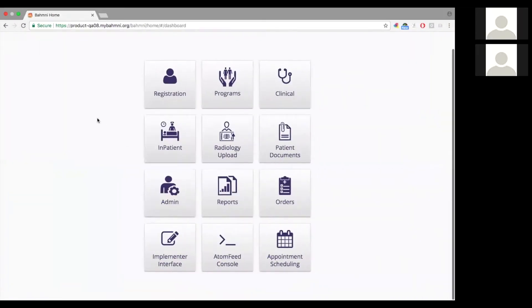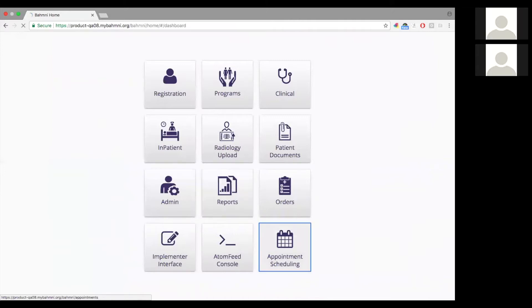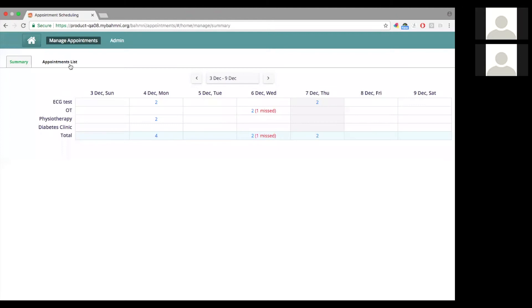Here I am on the app. I've logged in and I'm accessing the appointment scheduling app. By default we land on the summary view. This is called the weekly summary view. I will be covering and talking about it in a while.